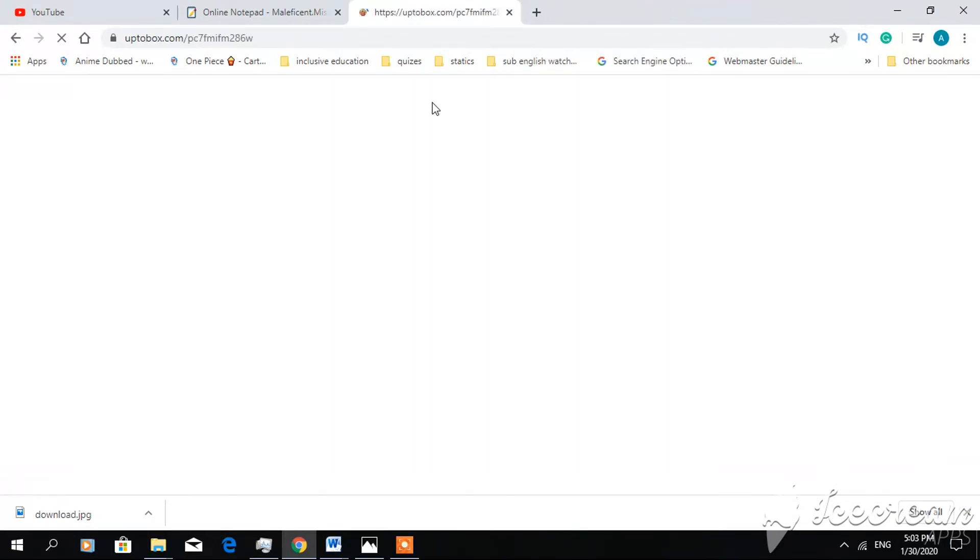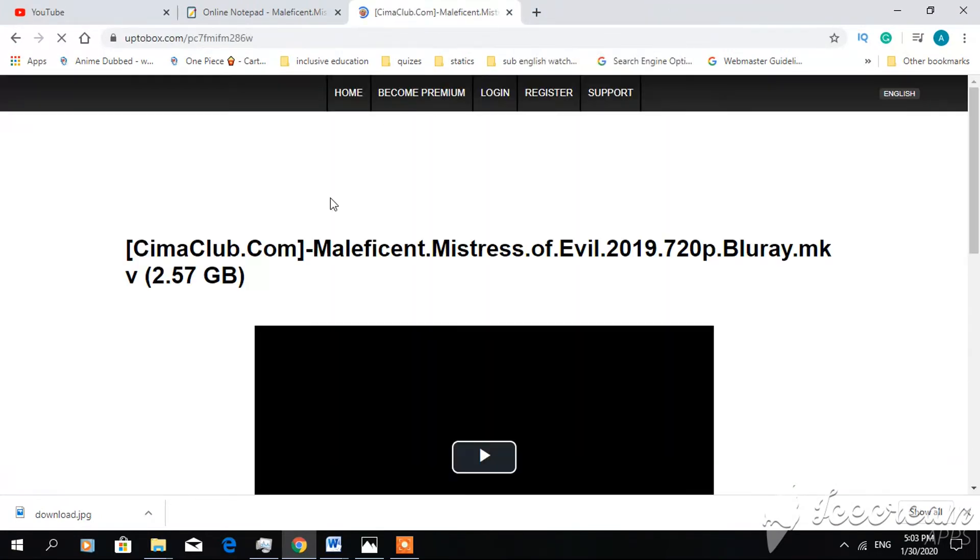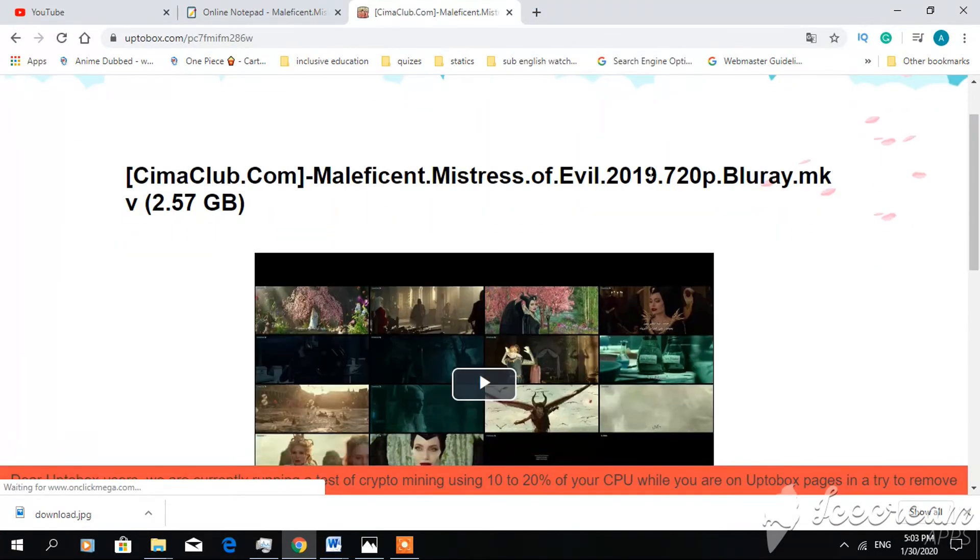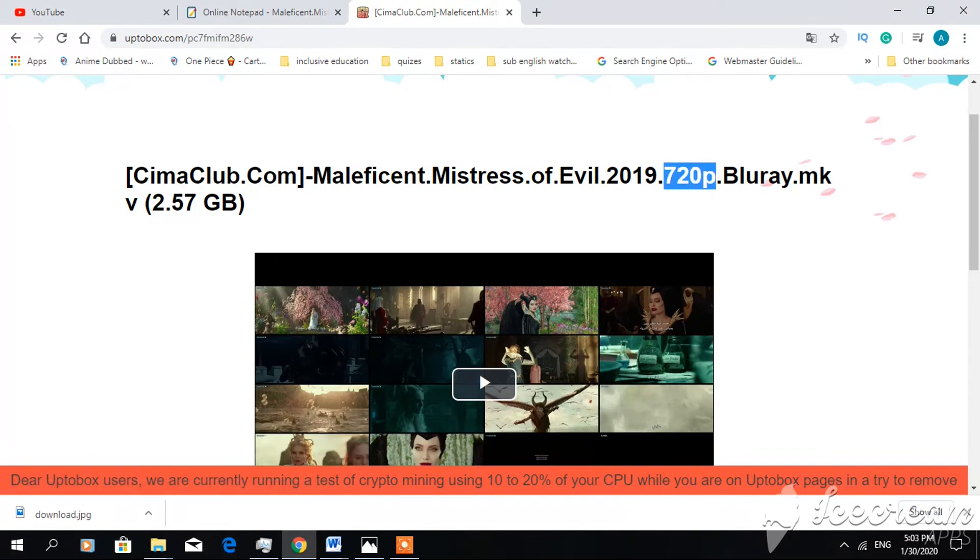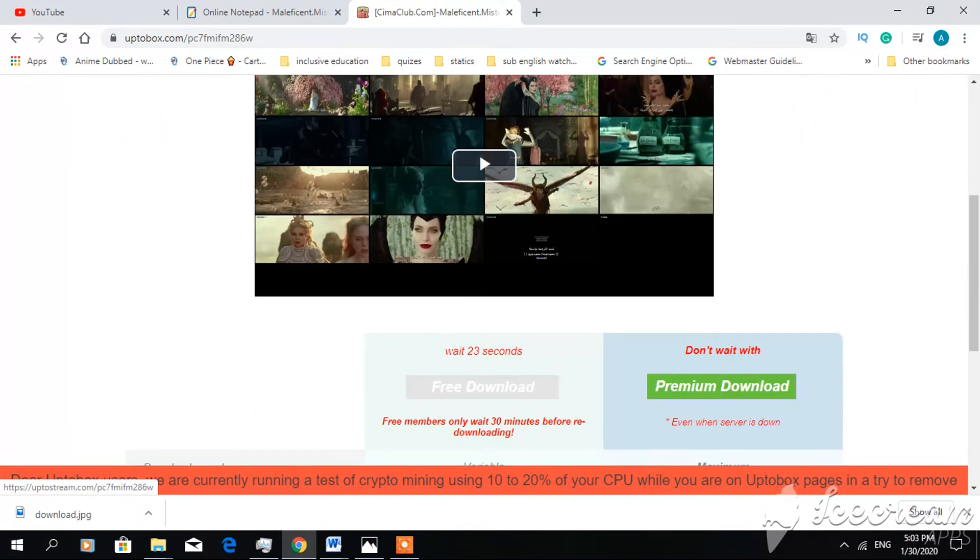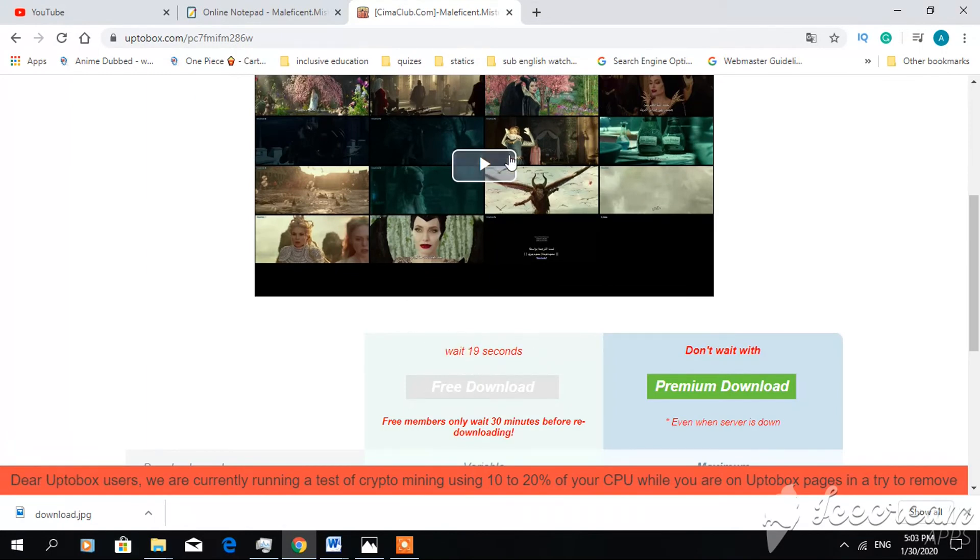And skip the ad, yes. And you find the movie in HD quality. I hope you love it. And here you can click it to watch and to download it. See, here you can download it, and that's all.